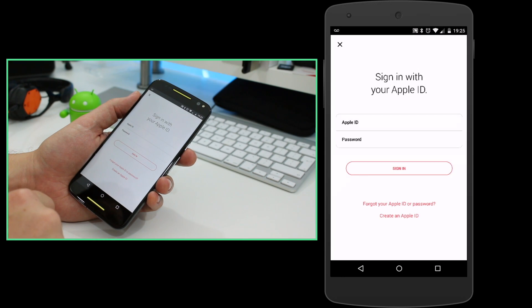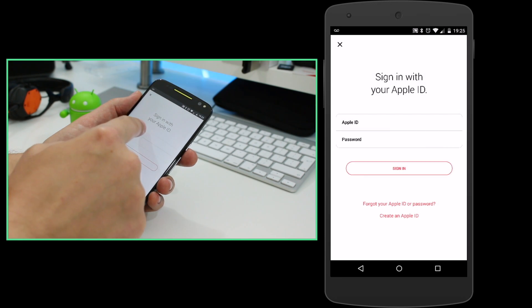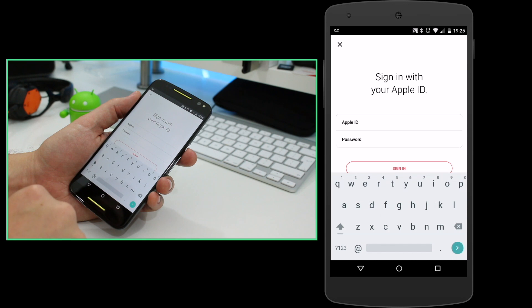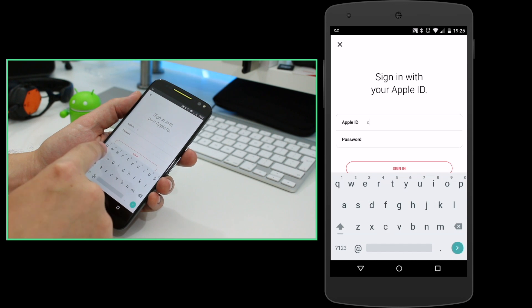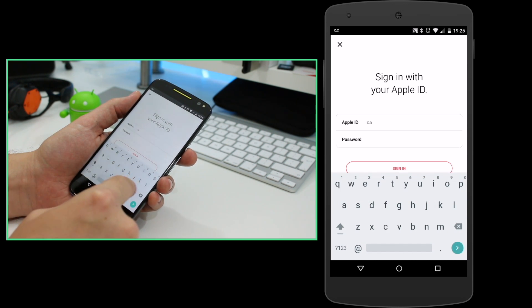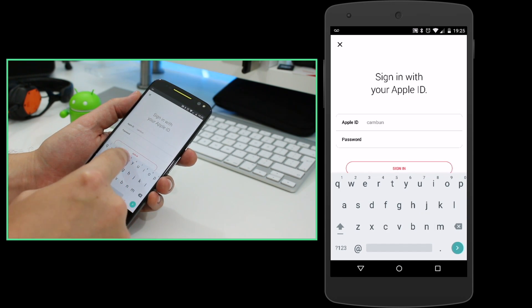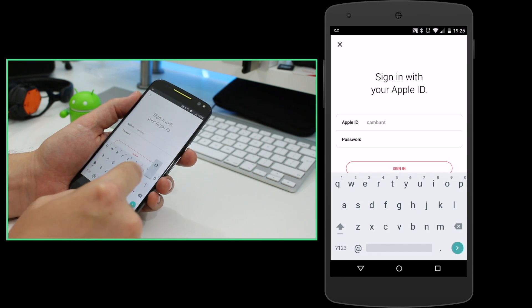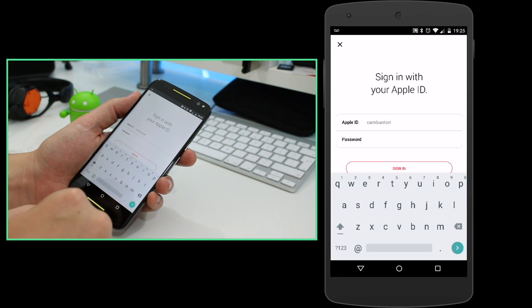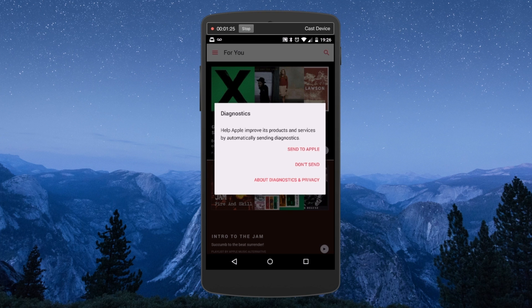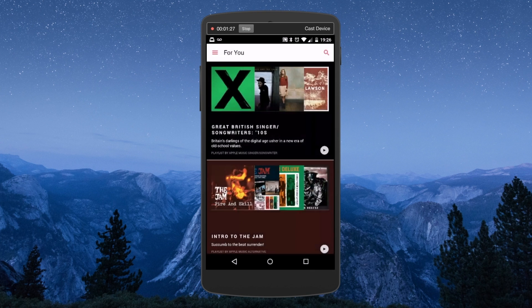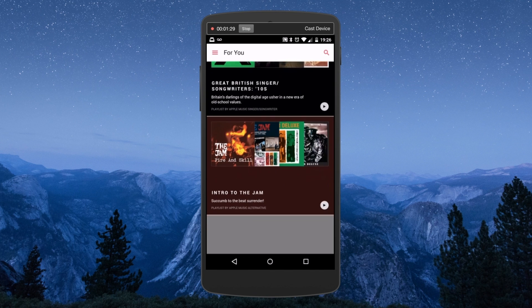You can skip all of this if you're an existing Apple Music user. All you have to do is sign into the app right from the beginning and you'll have all the same content you see on your existing iPhone, iPad, Mac, or fourth generation Apple TV.